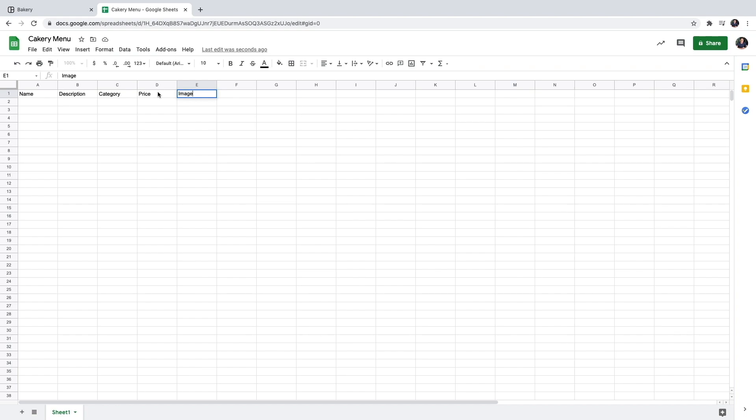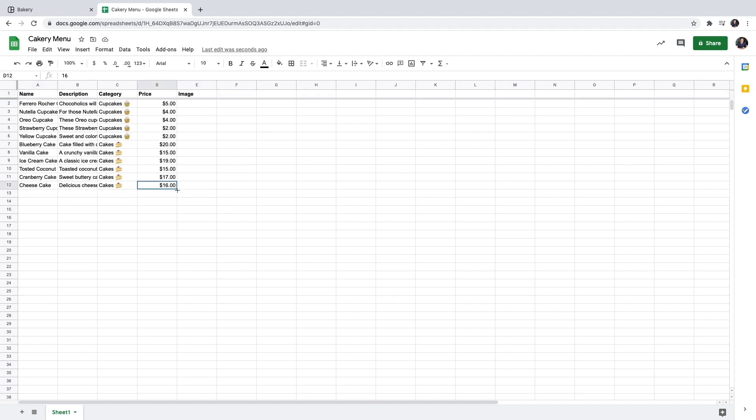Now I will fill in some products. And here are my products. Now to set the images we're going to use an image URL.